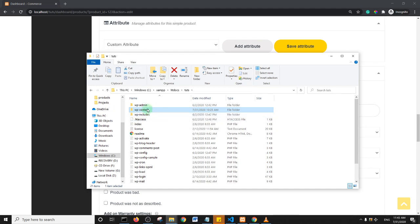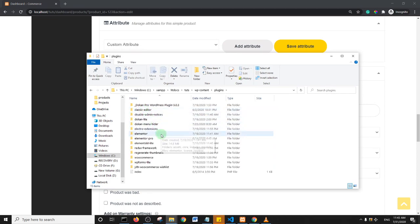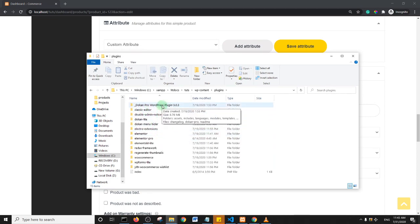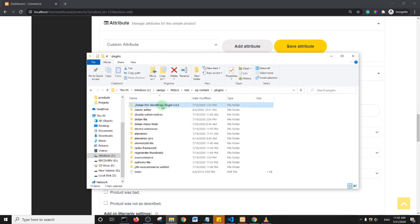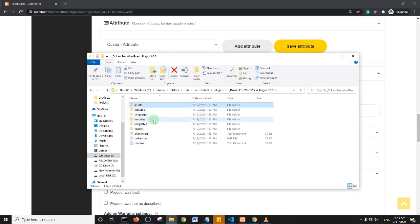If you use Dokan Pro then you should have the RMA options, so I'll go into Dokan Pro and I will go to assets, no I'll go to templates and then I will locate it.